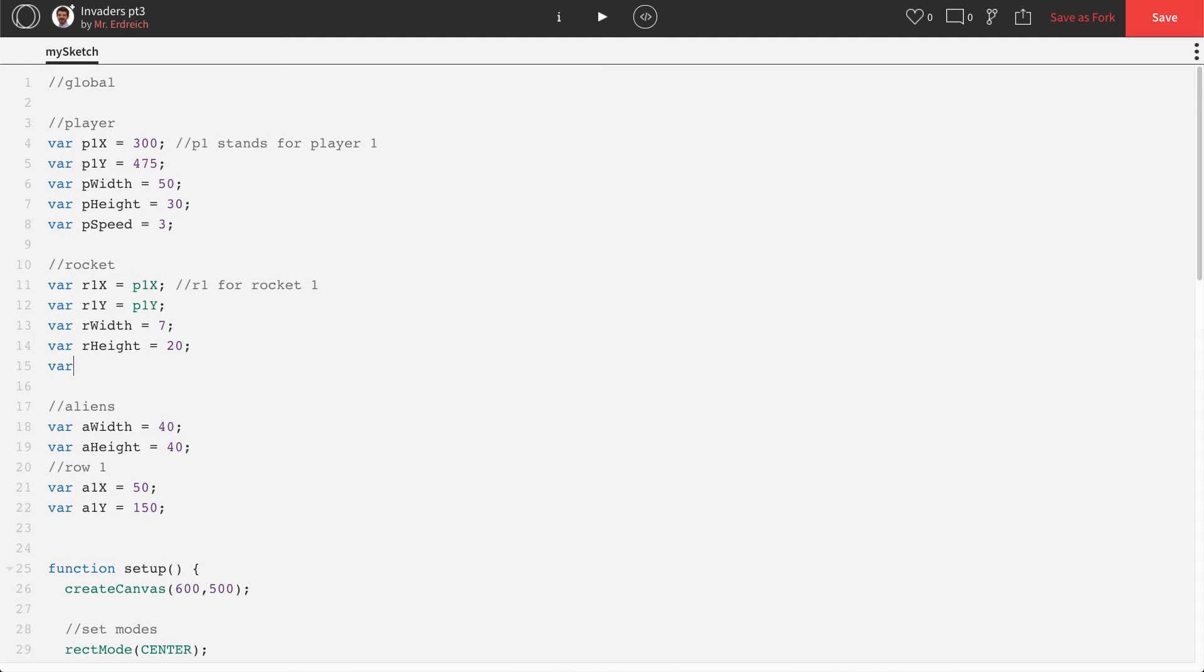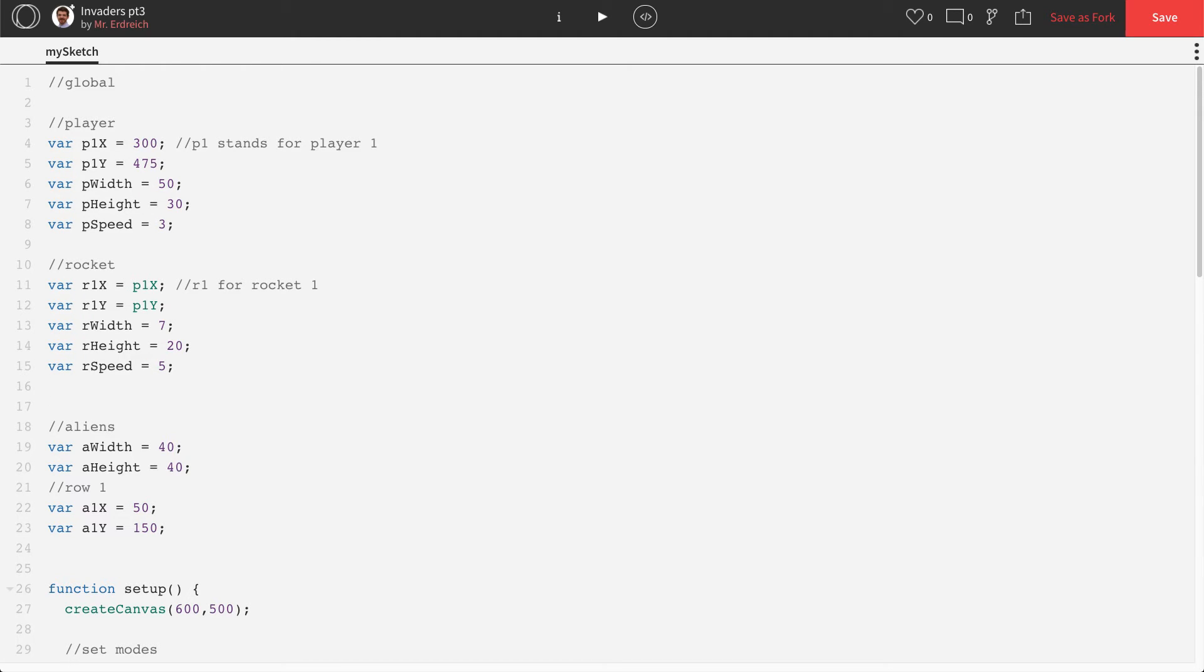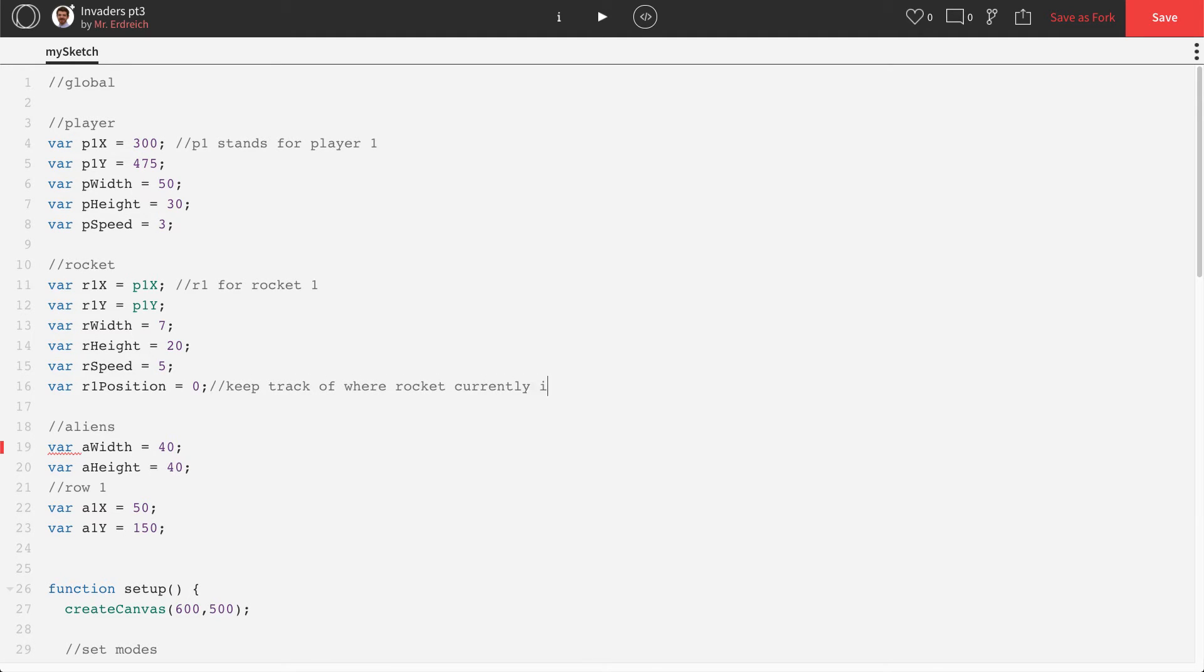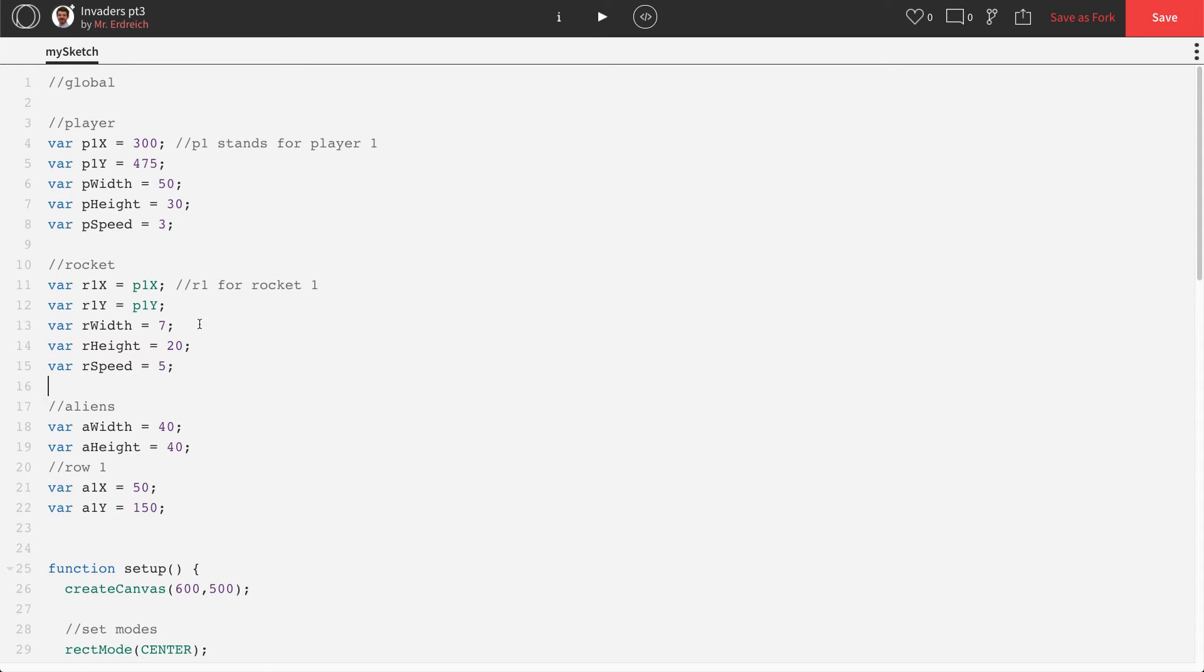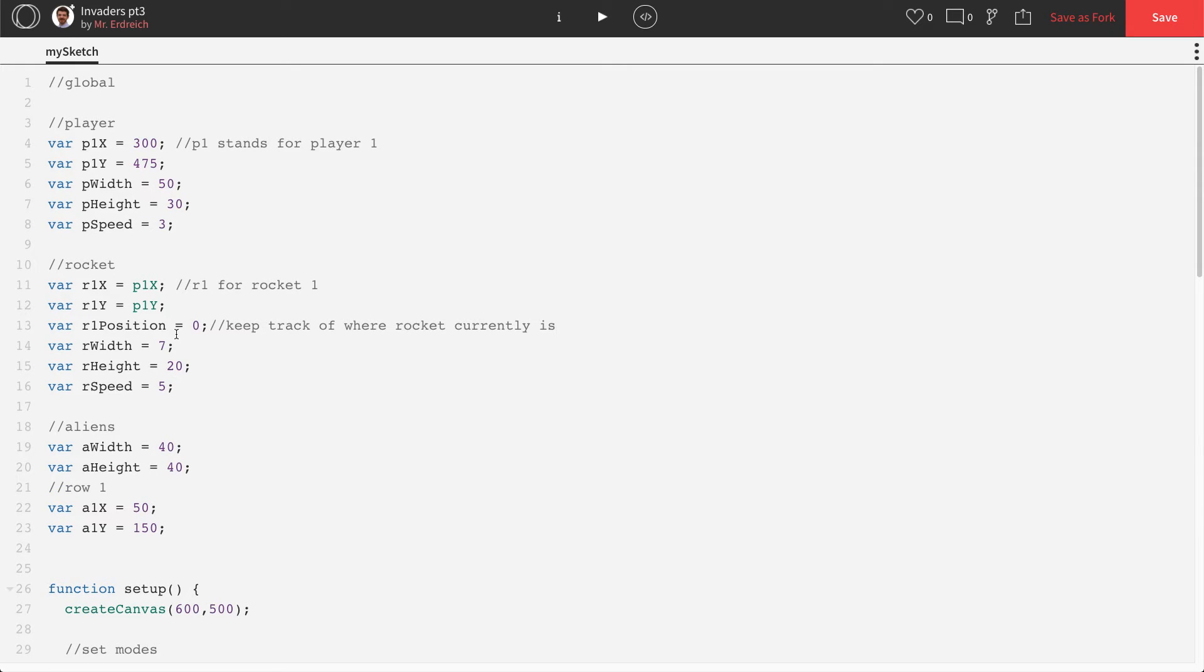The rocket's going to move. So we're going to need a R speed at some point in time, say 5. We're going to have to realize where the rocket is. So is it with the player? Is it in motion? Or has it collided with an object? So let's call that R position or R1 position because every single rocket is going to have its own unique position. Keep track of where rocket currently is. And I'm actually going to move that underneath X and Y because they all kind of go together.